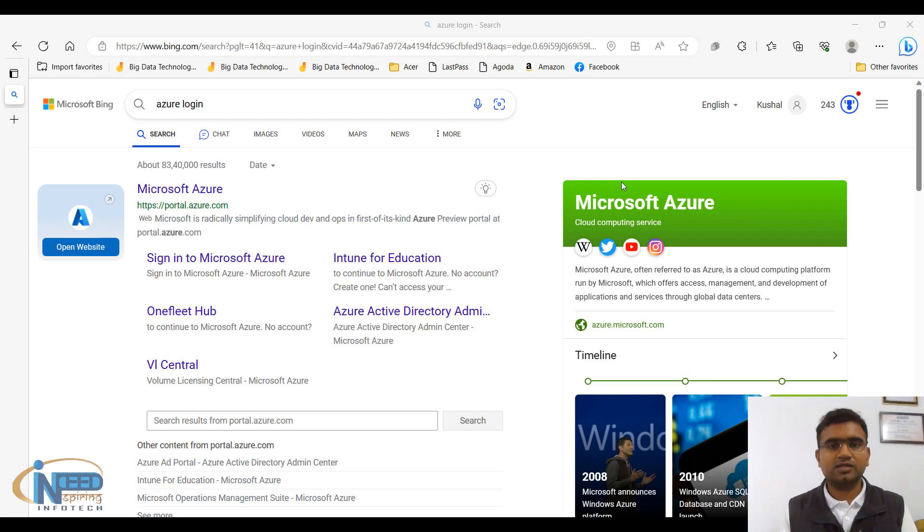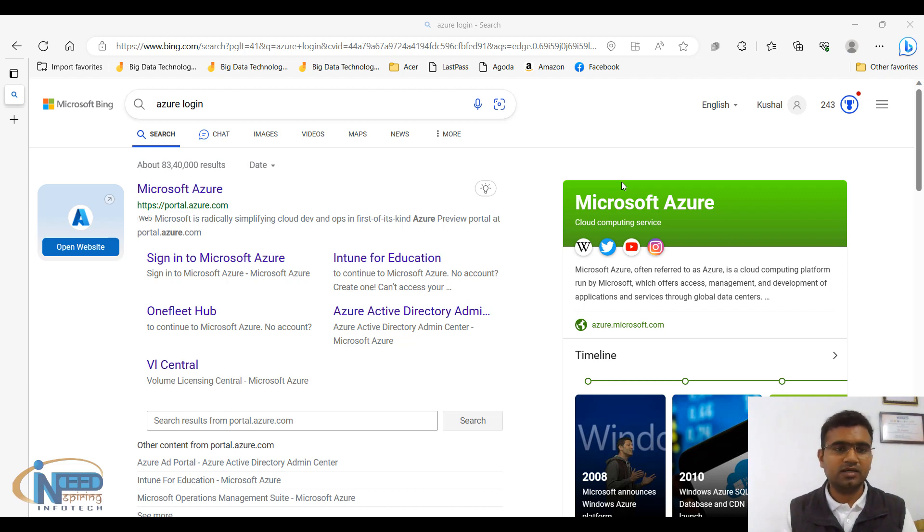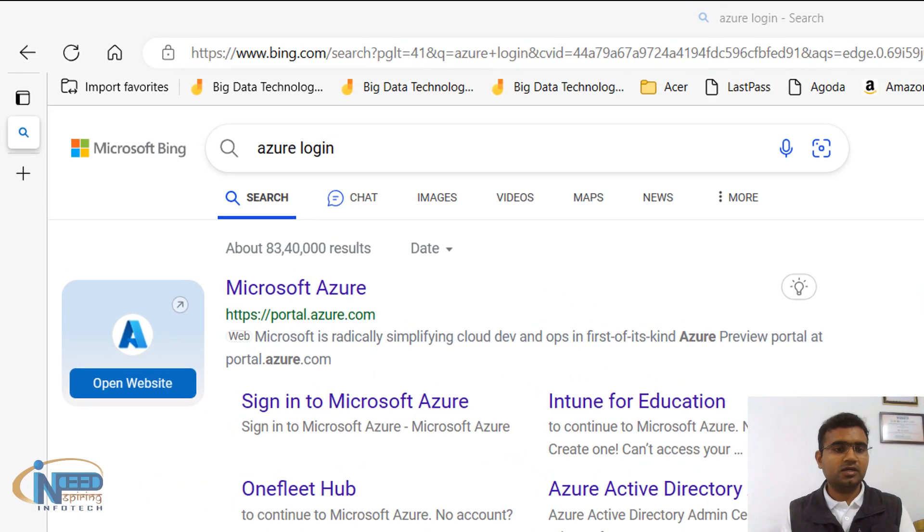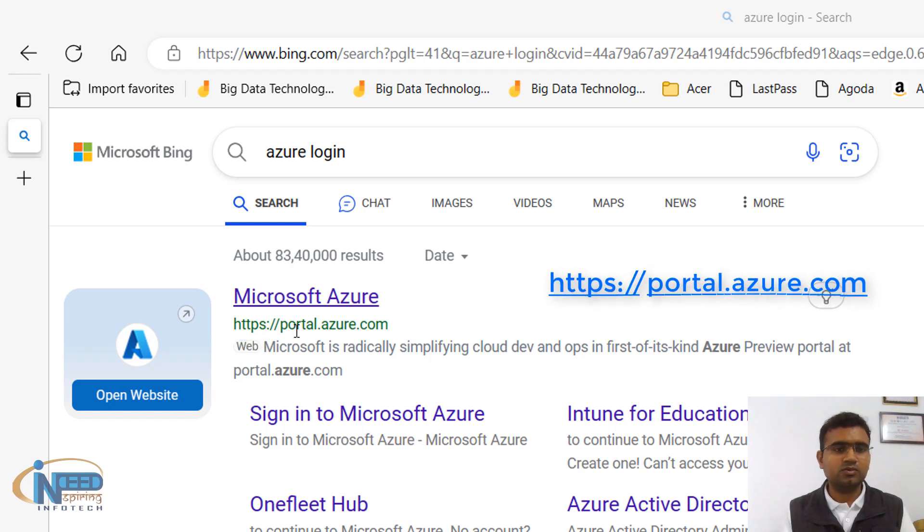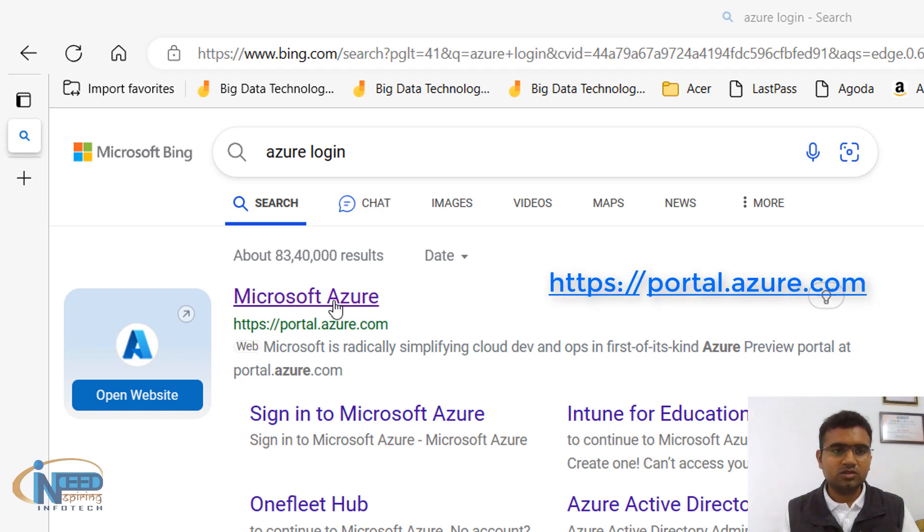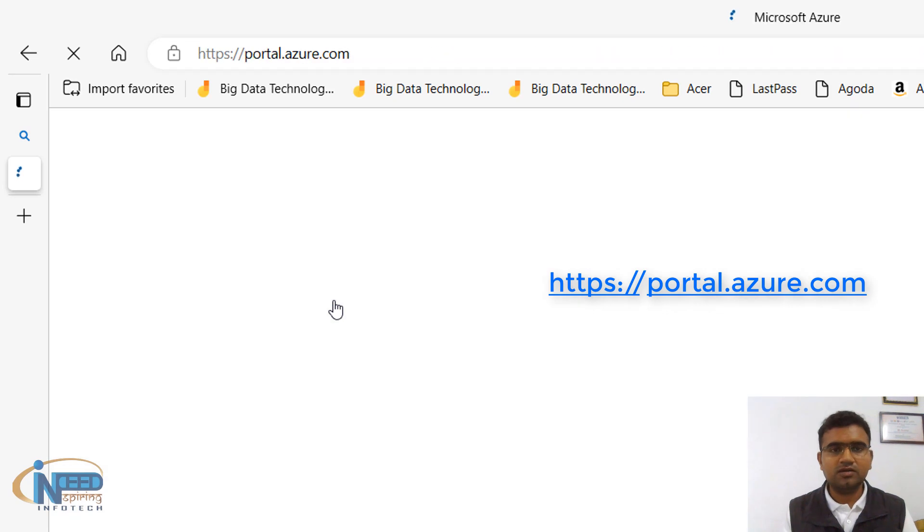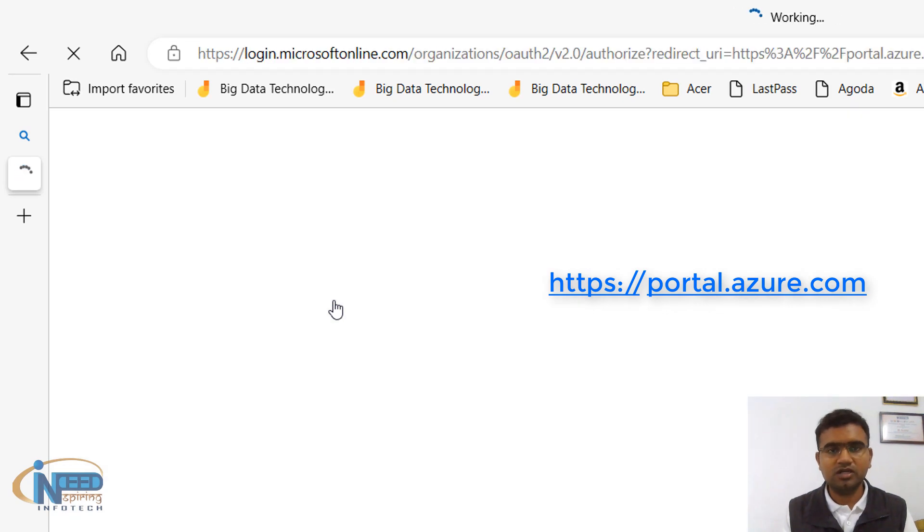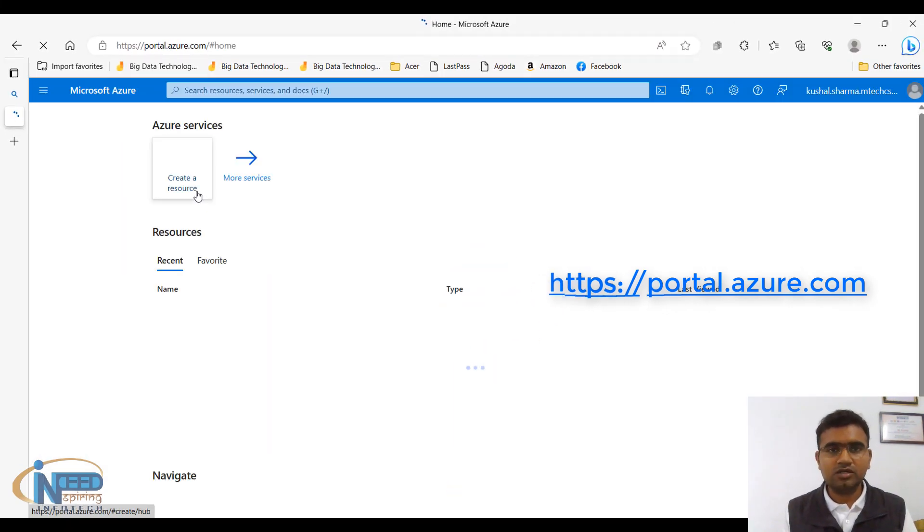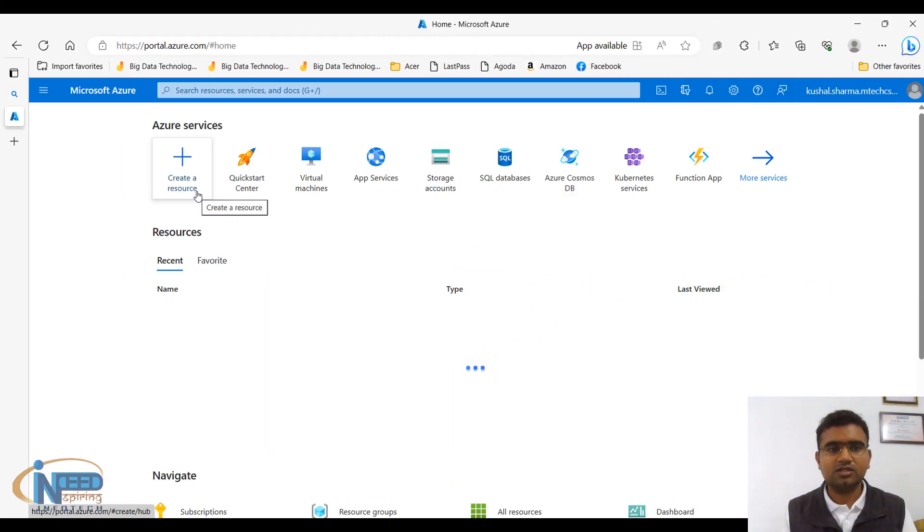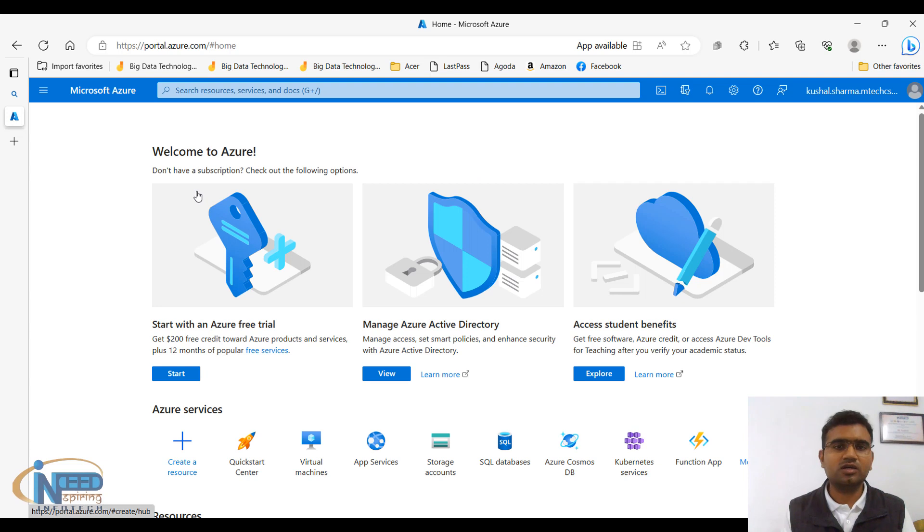Hello everyone, it's indeed inspiring to see you back again in the Azure tutorial. Here you can see we have https portal.azure.com. You just need to click on it. If you have already entered your credentials then it will directly login.